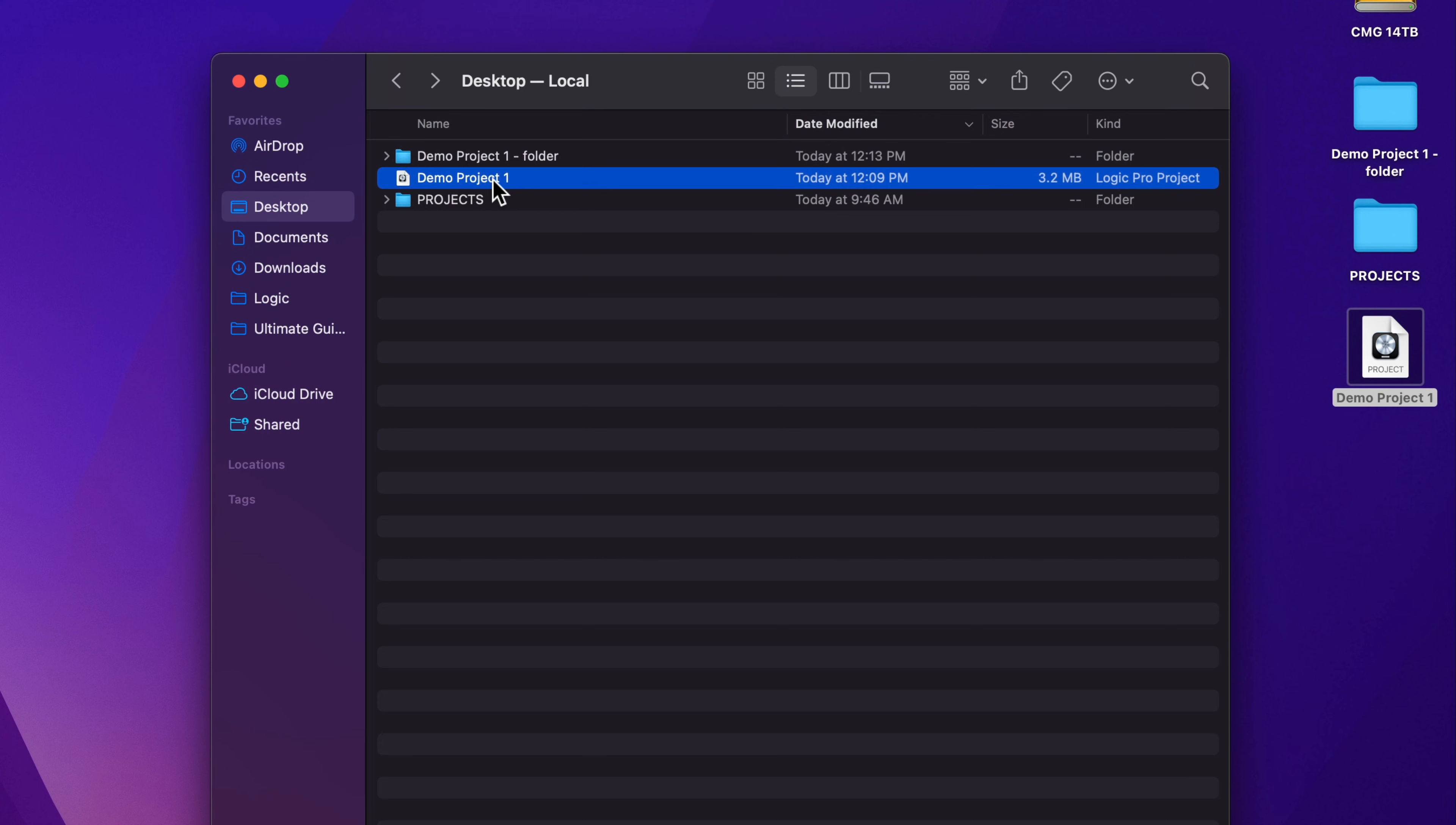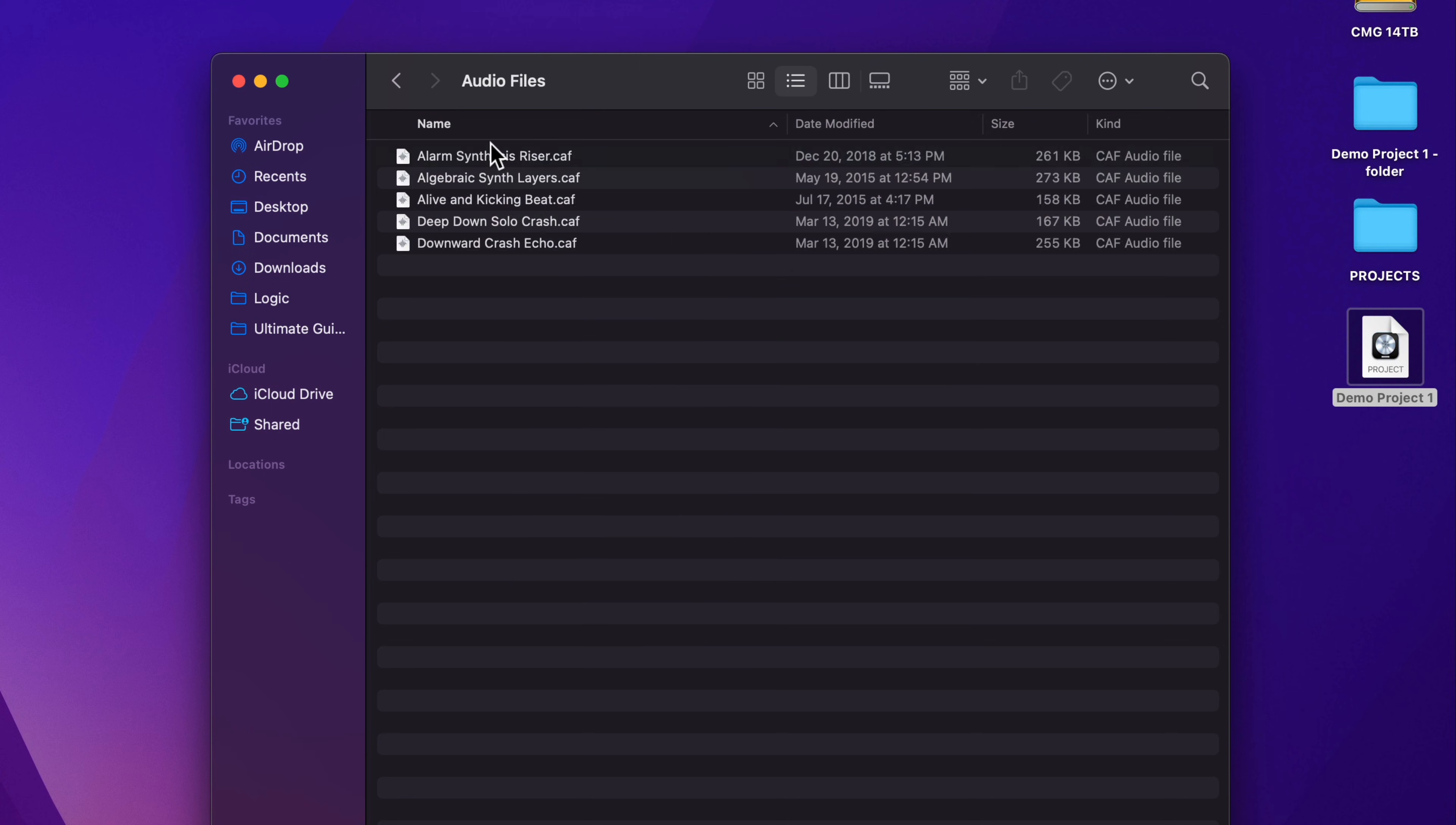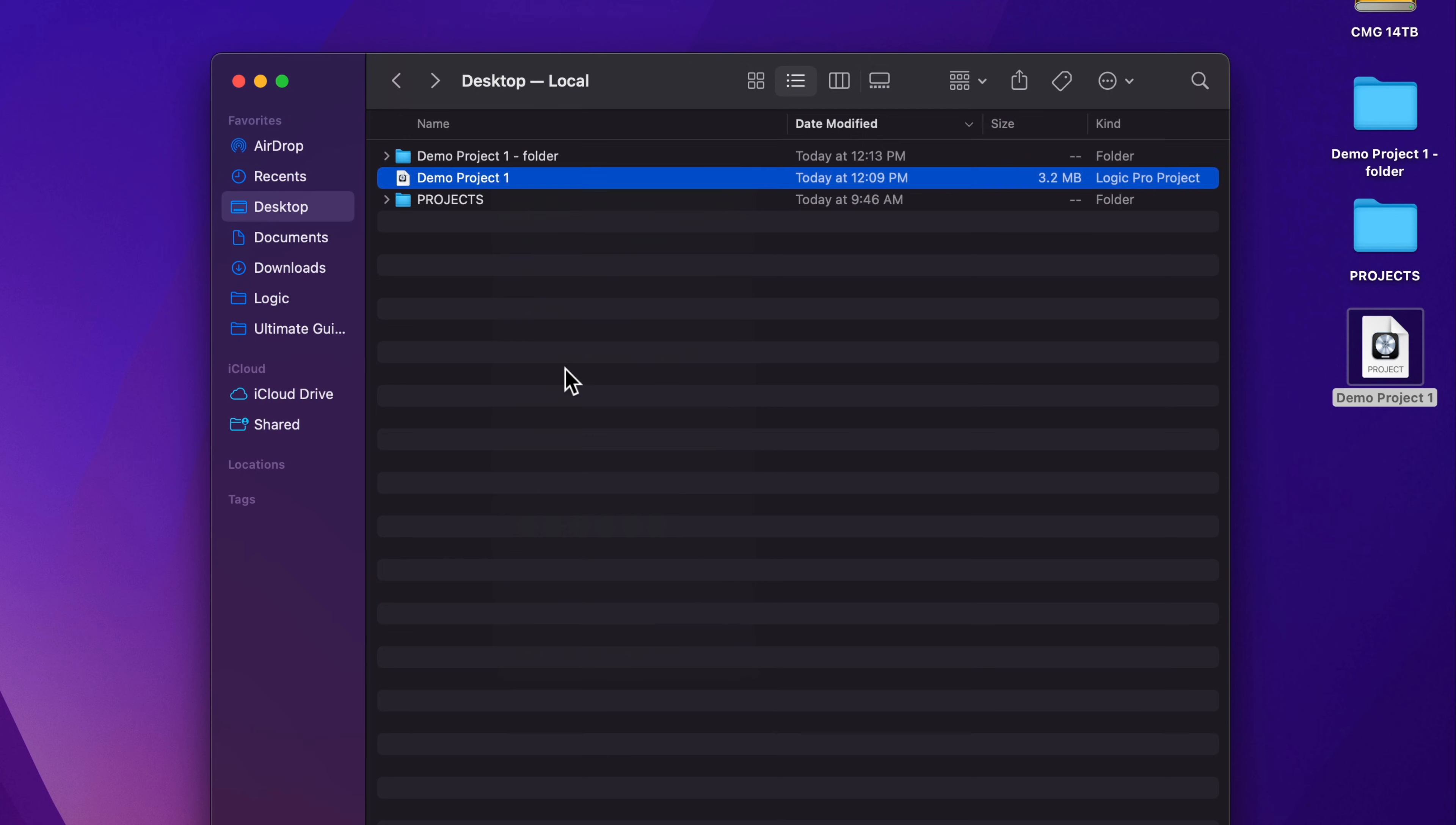If you just right click or control click on it, and then select show package contents, this will open this up in a folder hierarchy. And then you can go into media, audio files, and you'll see all of your audio files in there. However, you do just have to take that extra step and show the package contents.